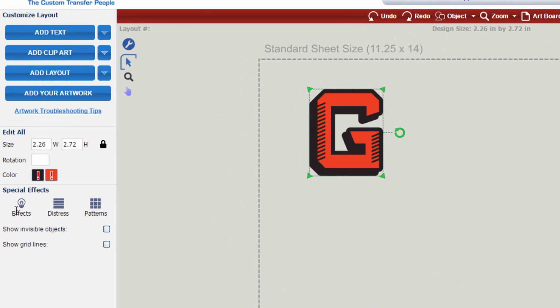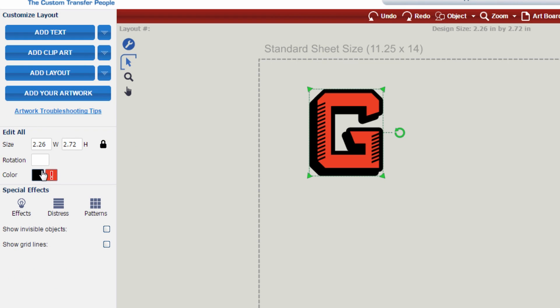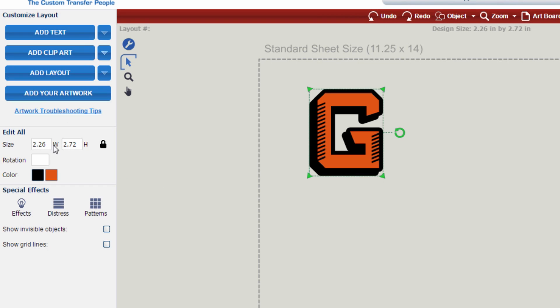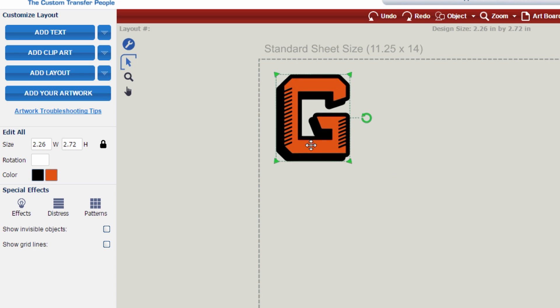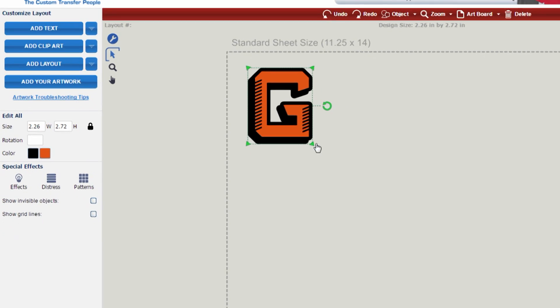On the left hand side, you'll notice that the color boxes have exclamation marks in it. That's letting us know that we need to confirm what those colors are going to be. Once you have confirmed those colors by clicking on them and selecting the appropriate ones, now you can move or change your image as you see fit.